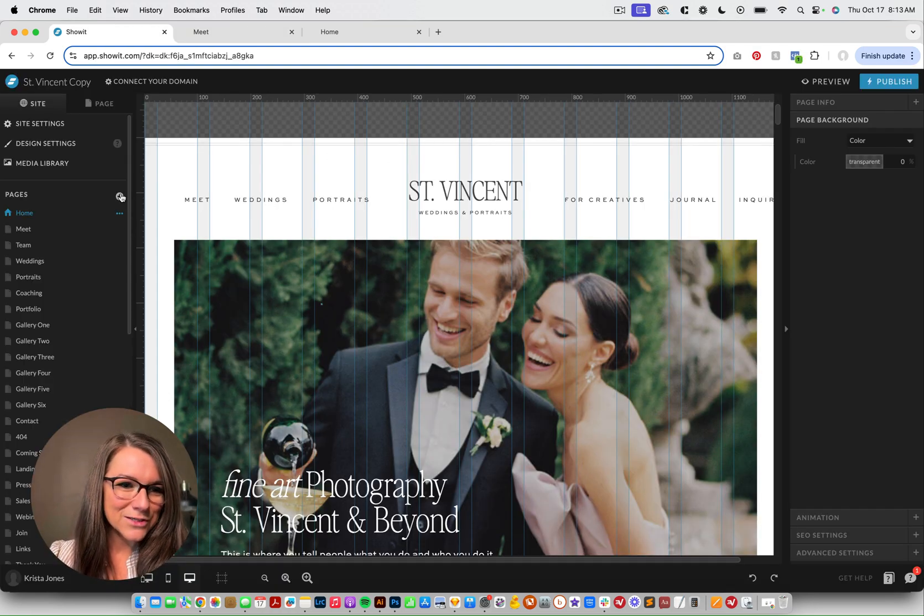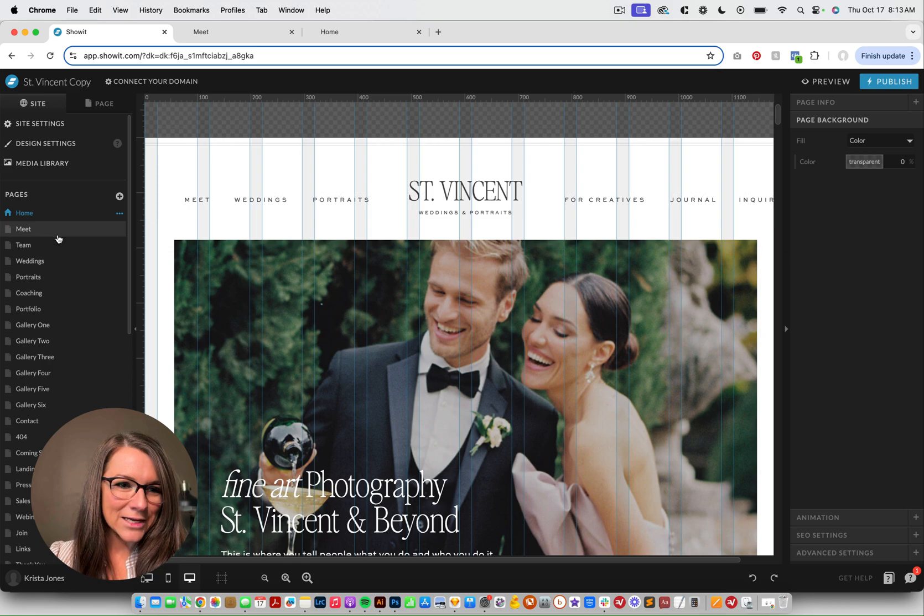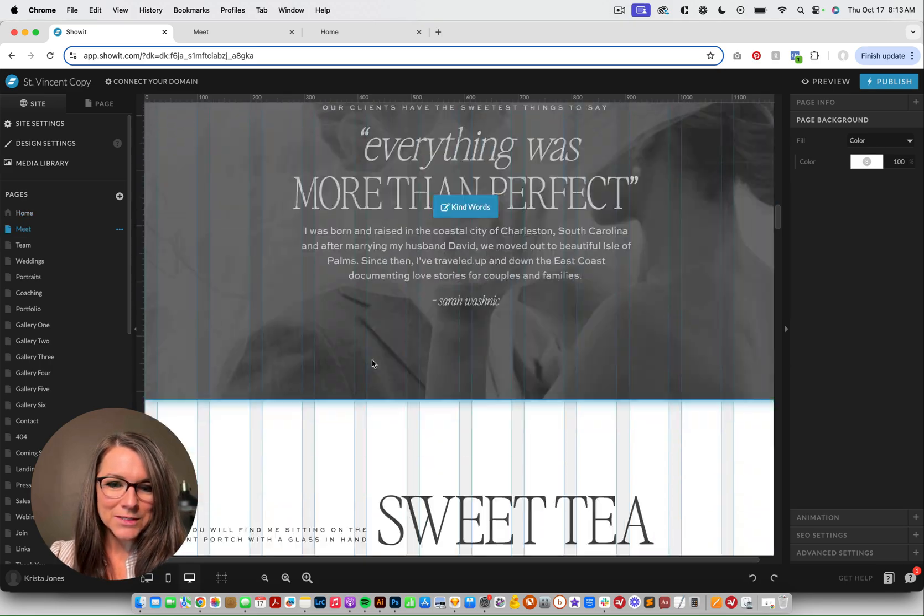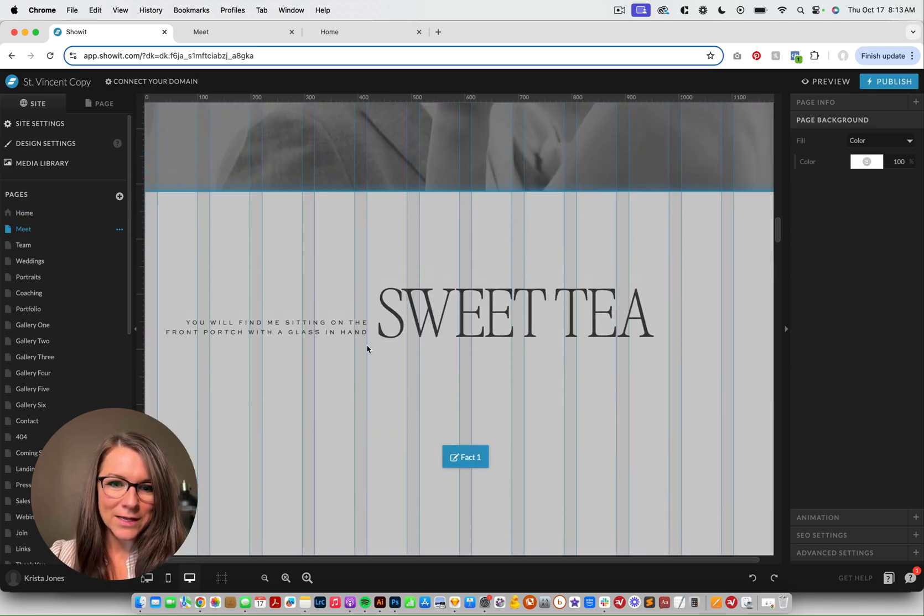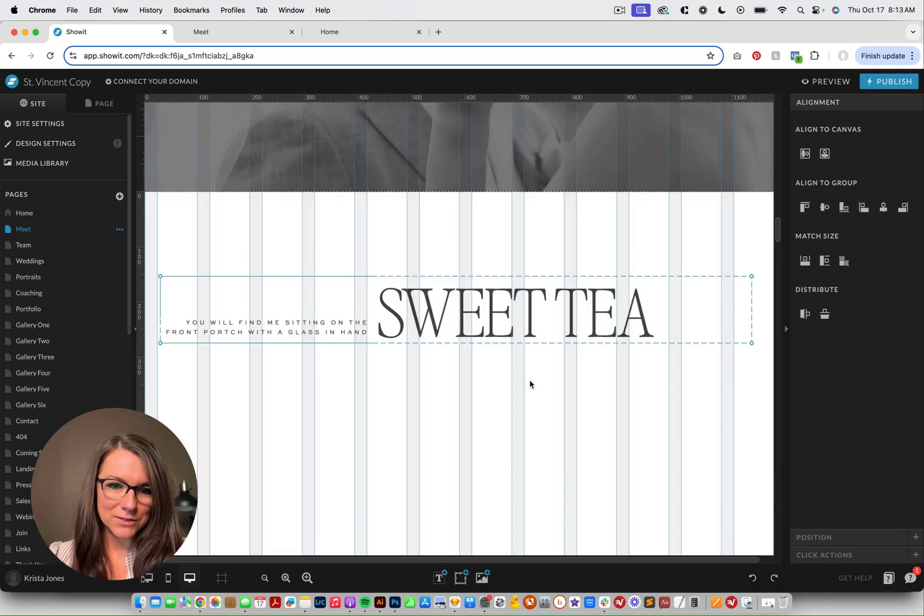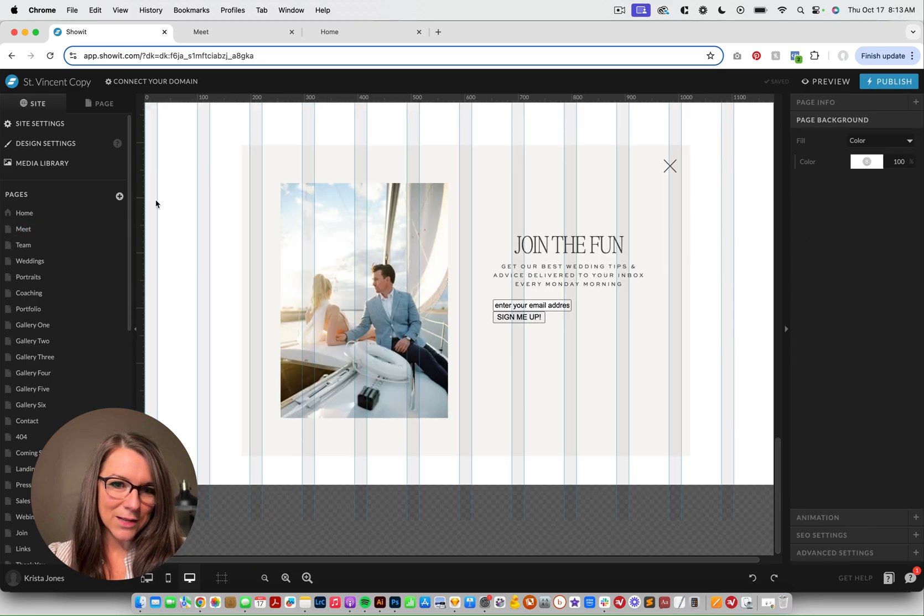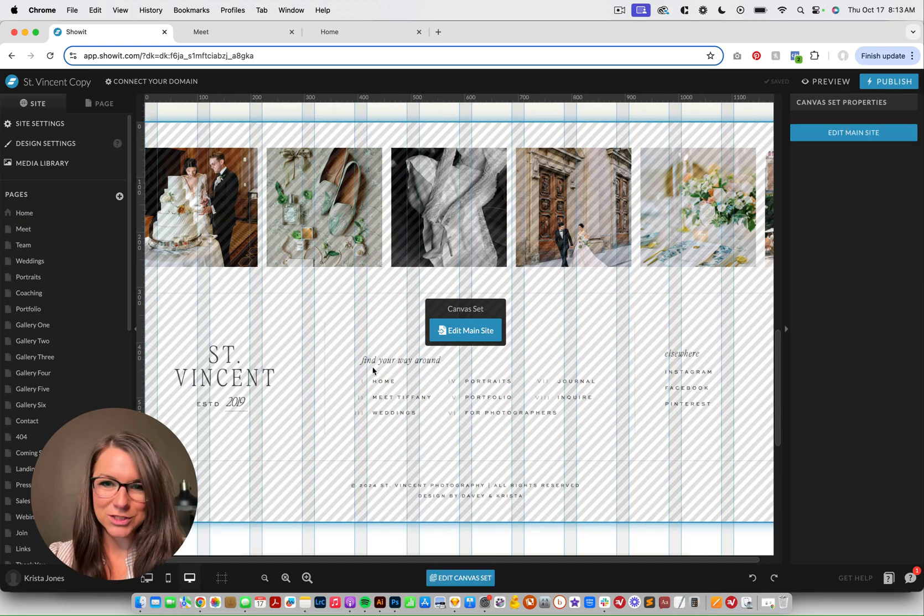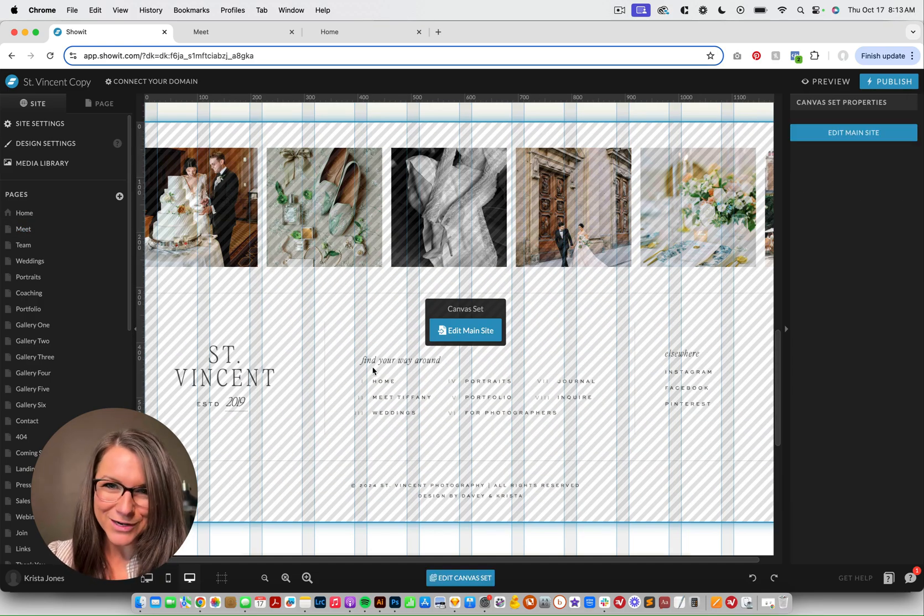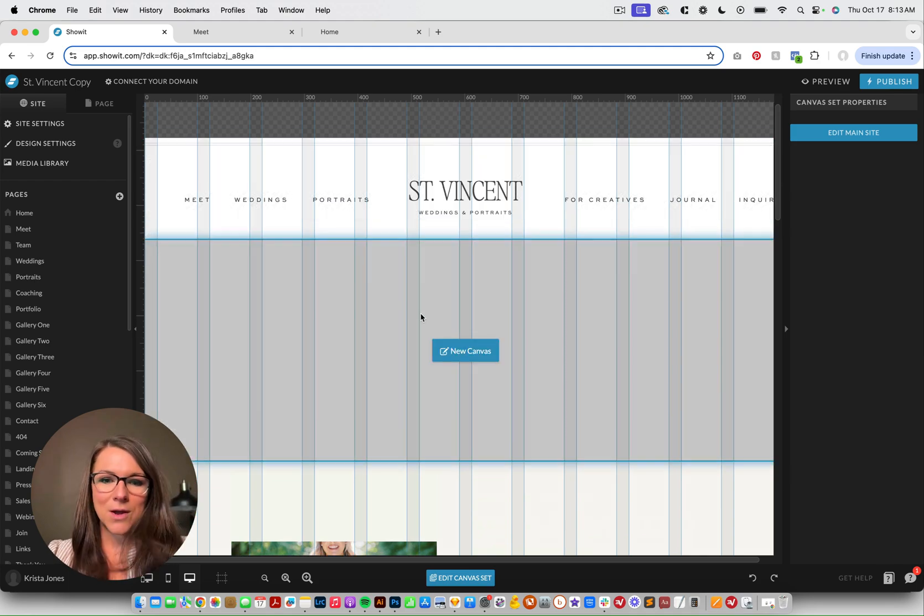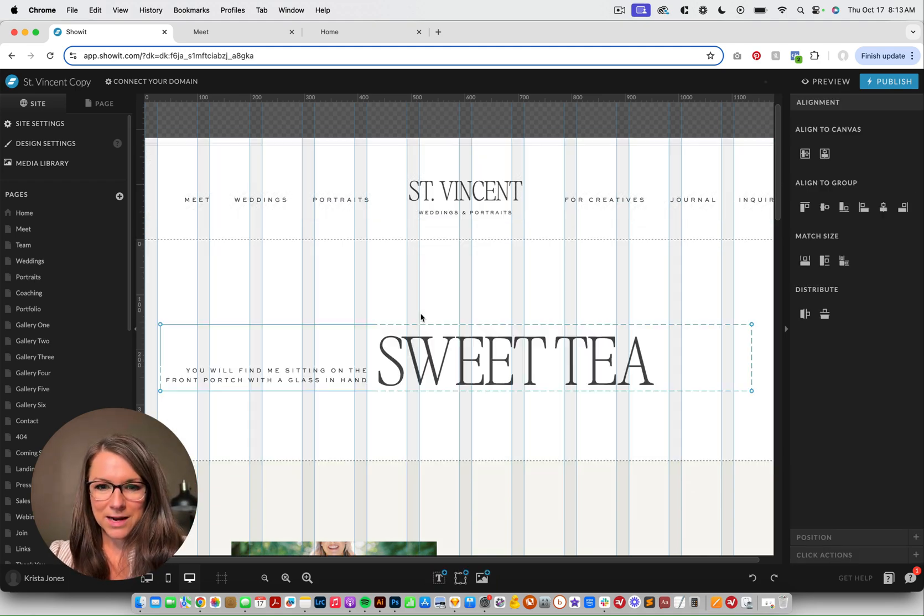I am gonna come over to my ShowIt account, and I'm gonna start by grabbing the typography. So let's grab this text, and then let's add it to a blank page, just so that we're starting from scratch, and you can see exactly how I do this.